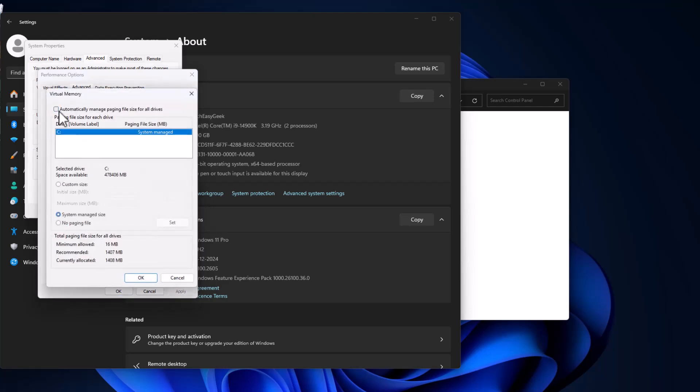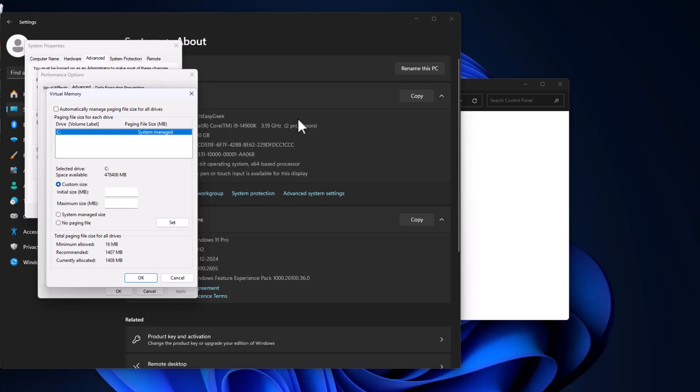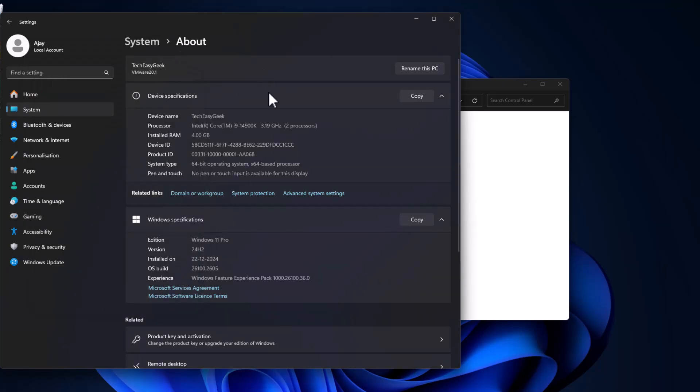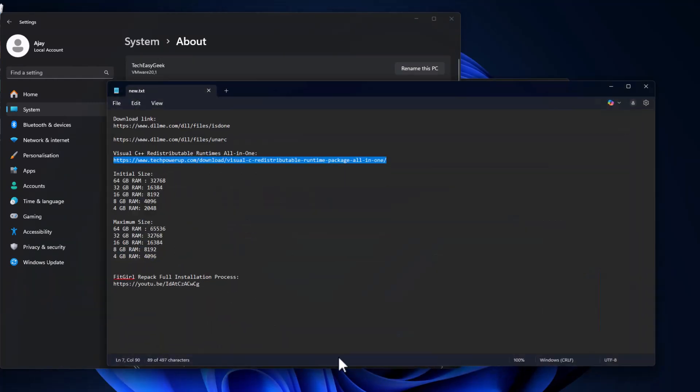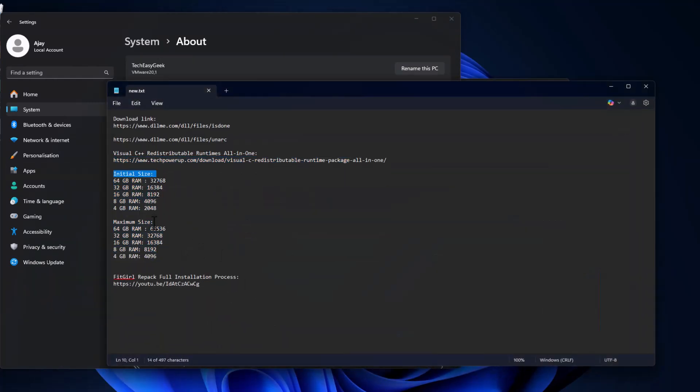Check 'automatically manage paging file size for all drives.' Then in this drive list, select the C drive and select custom size. As you can see, my installed RAM is 4GB. Check my video description for the initial size and maximum size values.